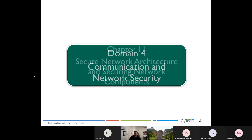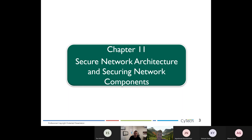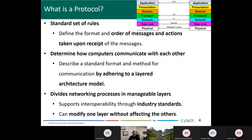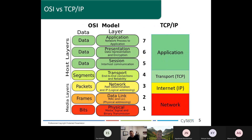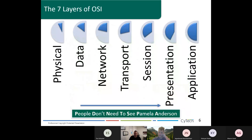Here we begin with chapter 11, securing network architecture and securing network components. A protocol is basically a language between machines — that's how machines communicate with each other. We have different types of protocols. The most common ones for IT are TCP and UDP, and for those we built the OSI model. The main one for the CISSP will be the seven-layer OSI model.